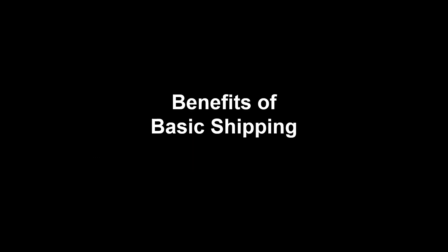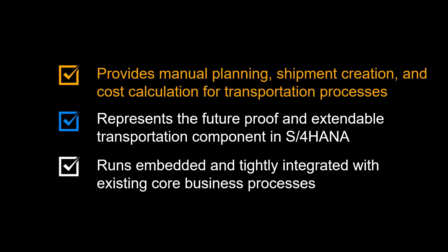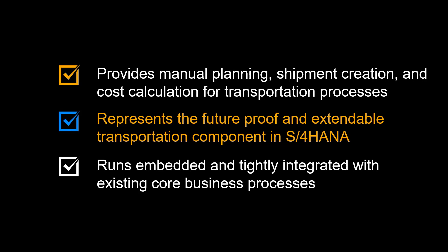Let us begin by looking at the benefits provided by basic shipping. It provides manual planning, shipment creation, execution and cost calculation for logistics transportation processes. Basic shipping represents the future-proof and extendable transportation component in S4 HANA. It runs embedded and tightly integrated with existing core business processes.